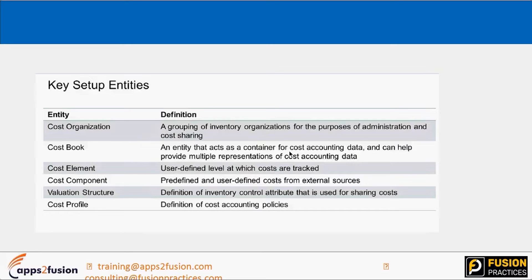Regarding cost components — in the cost component mapping, cost elements represent incoming information from other applications like purchasing, manufacturing, or order management. We need receiving elements here in cost management so that those can be mapped one-to-one. This is how cost components come into the picture. There are predefined and user-defined cost components from external sources, where external sources refers to other Fusion applications apart from cost management.